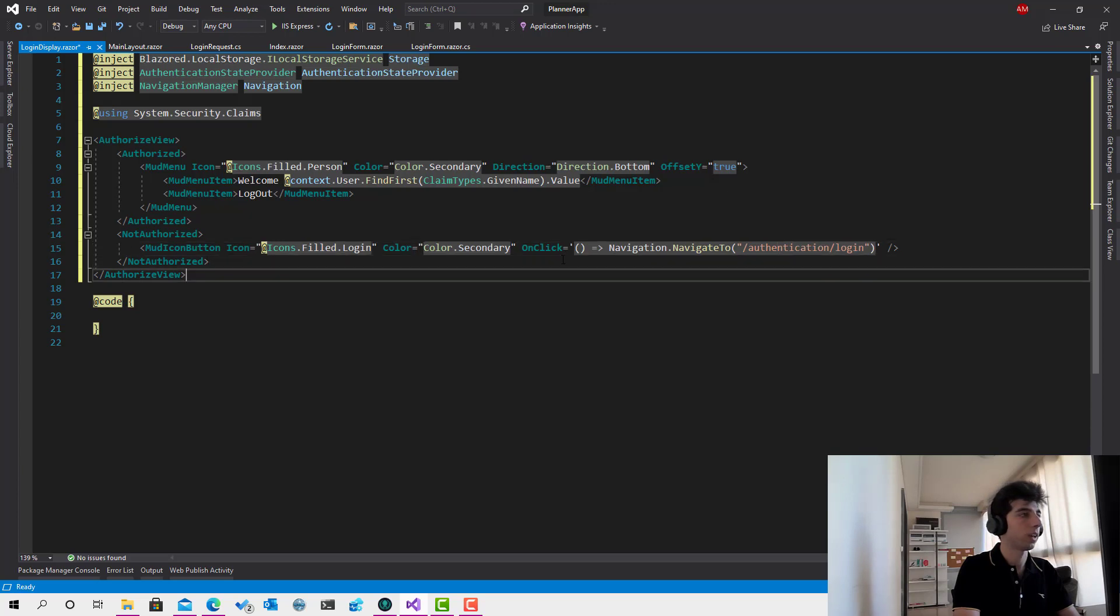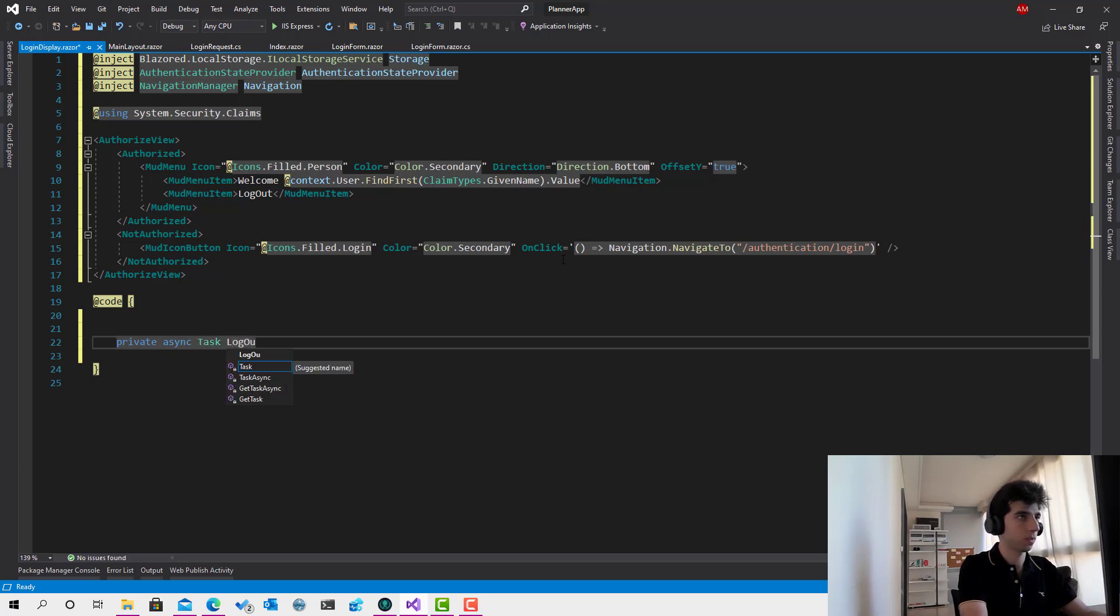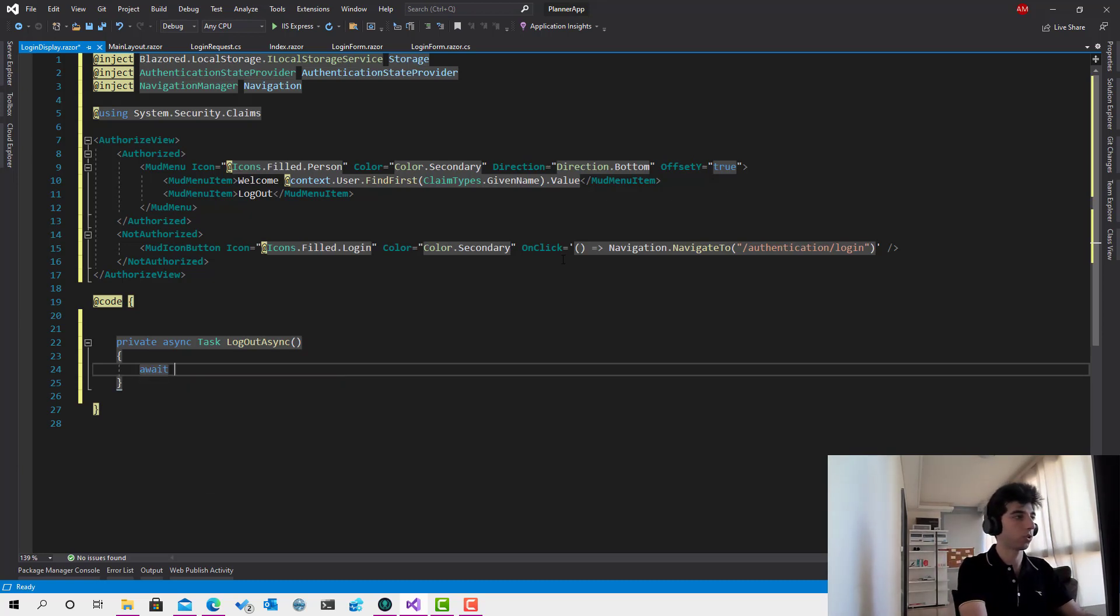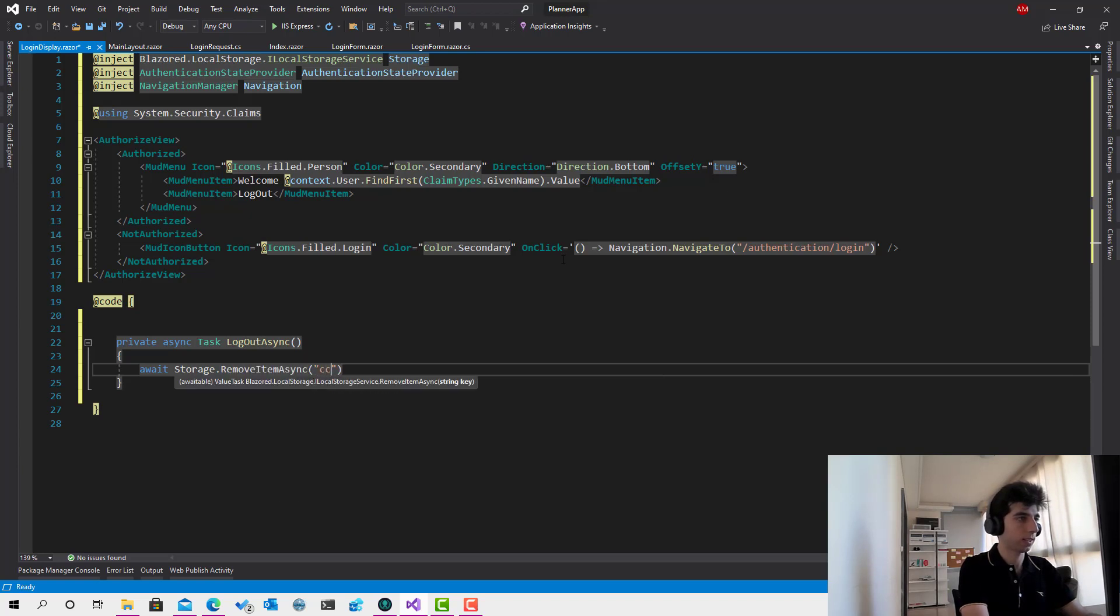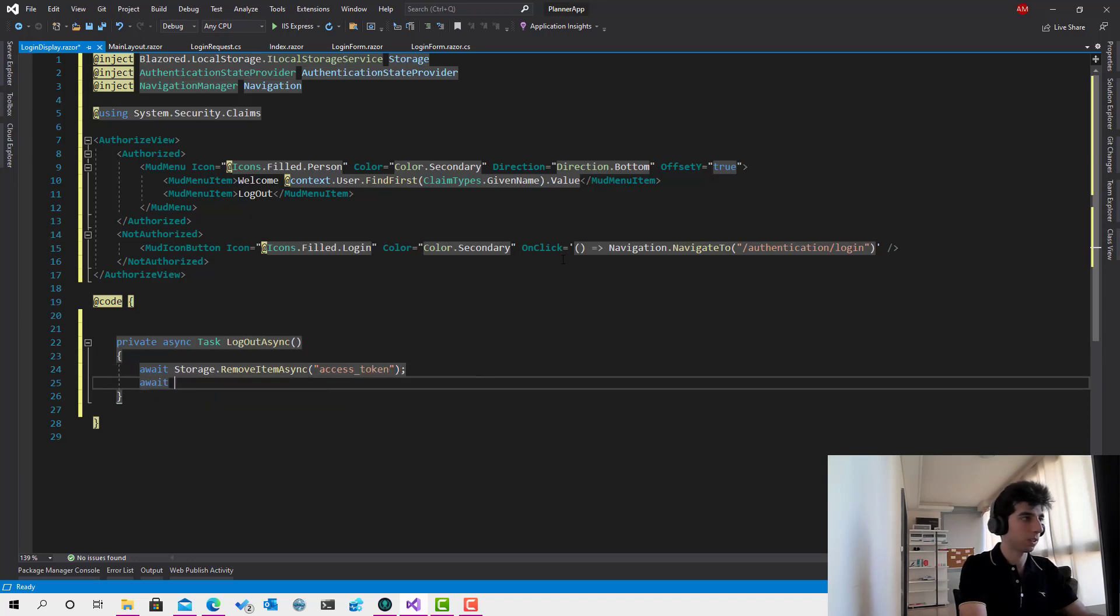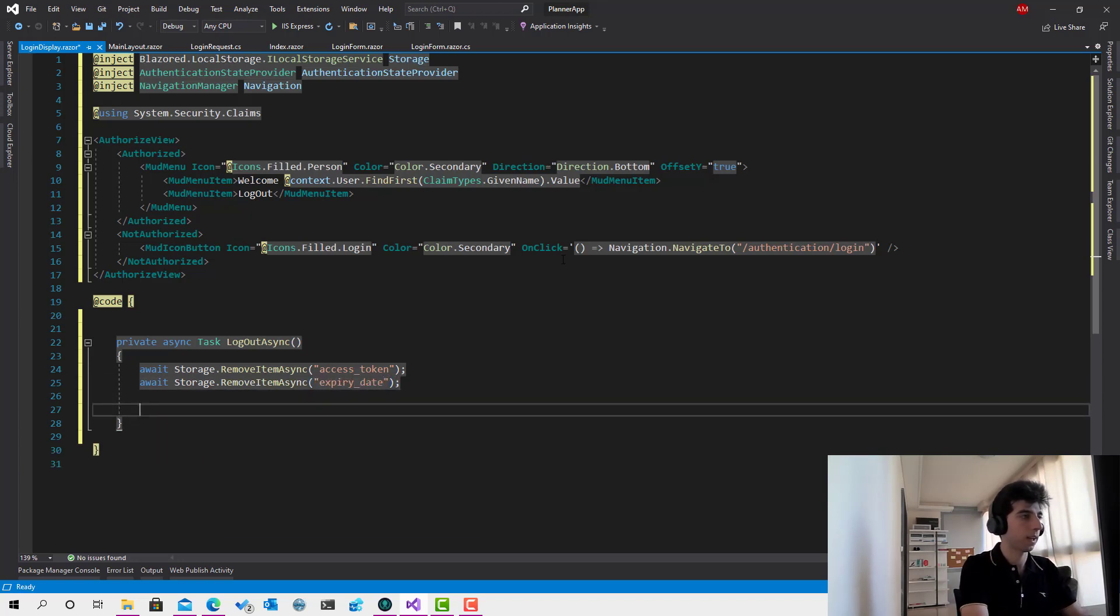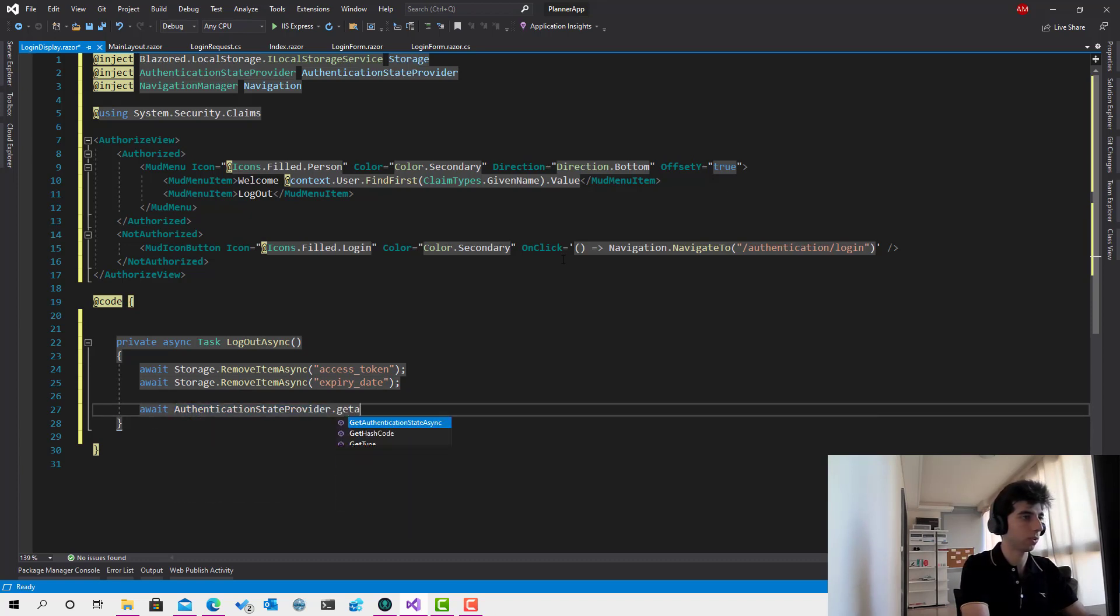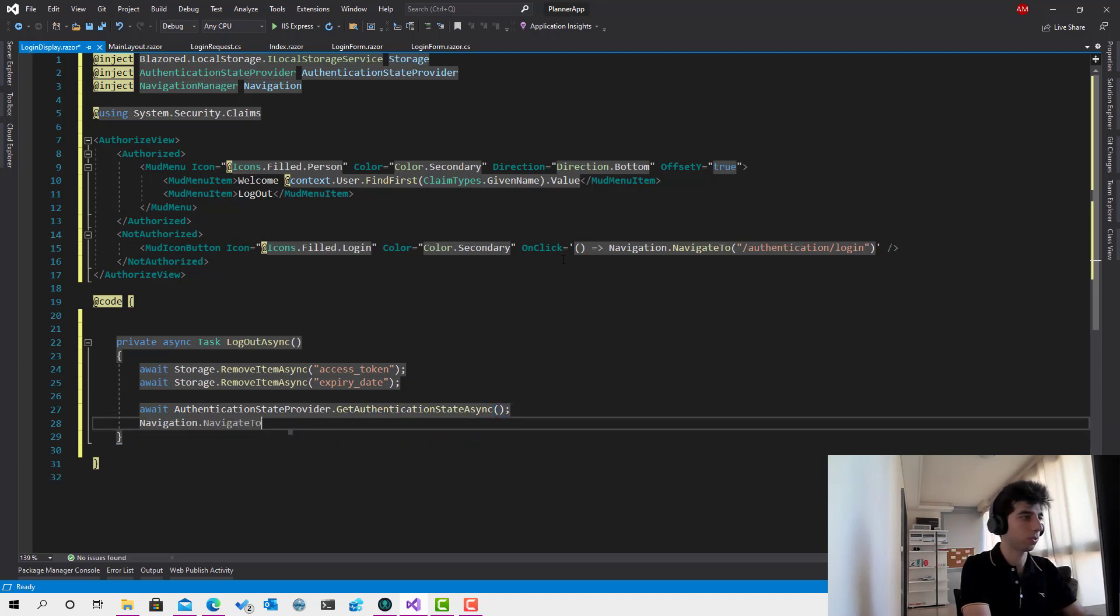Okay and now here, just implement the logic of the logout. So the logout as I've said is going to remove the access token from the local storage. It's called access token. Let's remove also the expiry date. And then let's call authentication state provider dot get authentication state async. And the last thing that we have to do is navigation dot navigate to the login page.